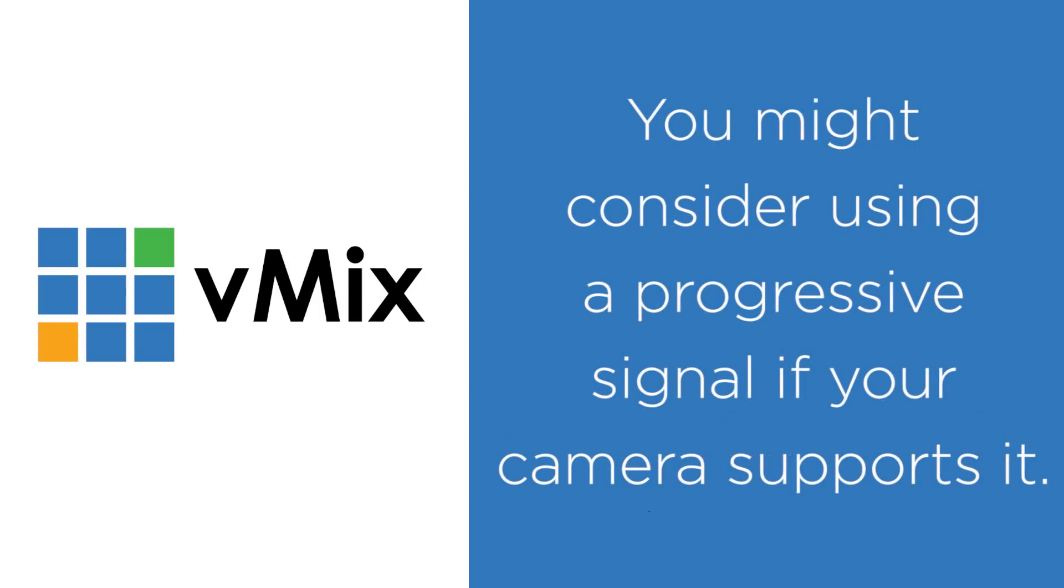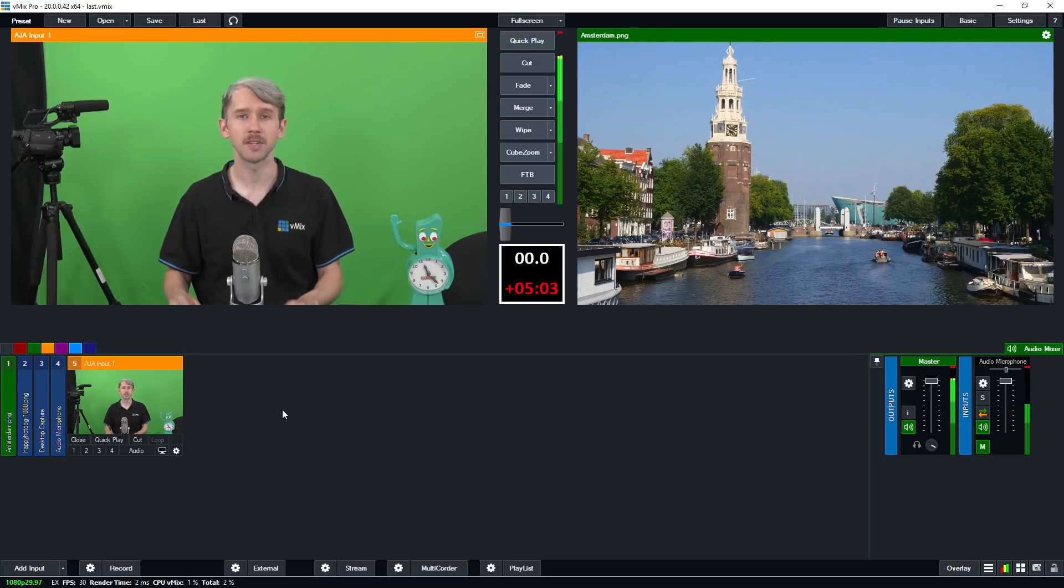Alternatively, if your camera supports a progressive signal, you might choose to use that instead of interlaced.